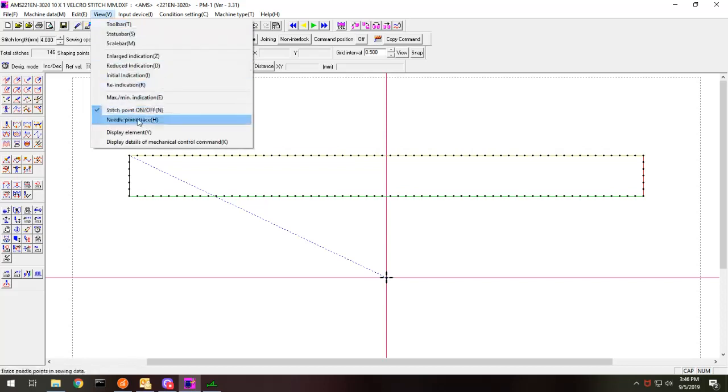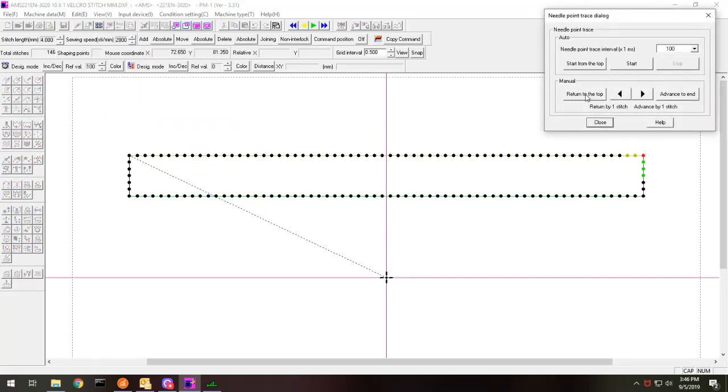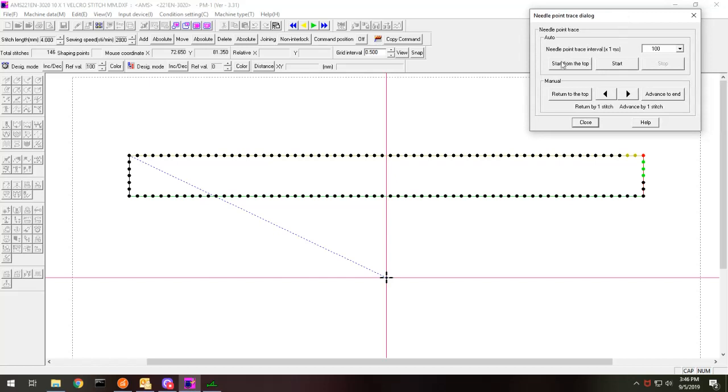All right. Now, again, I'm going to view and see how this works. Now, on this needle trace dialog, you can make it go from here on it. So watch what it does. Let's follow the red dot.